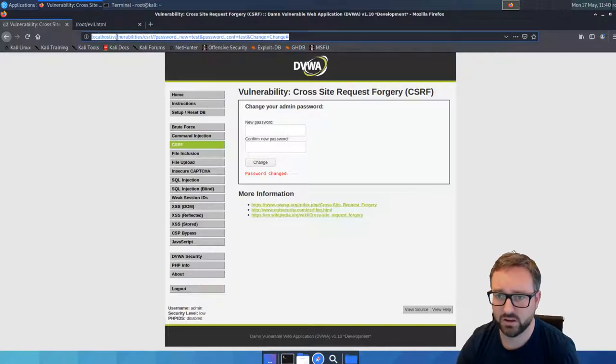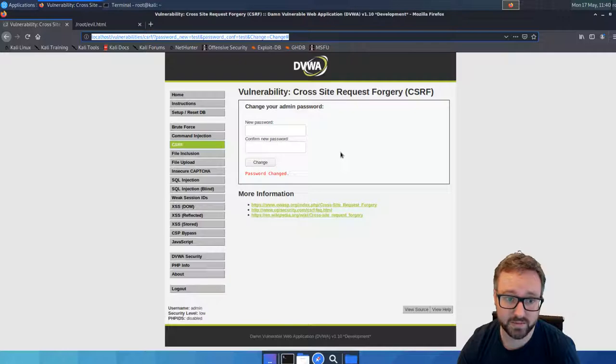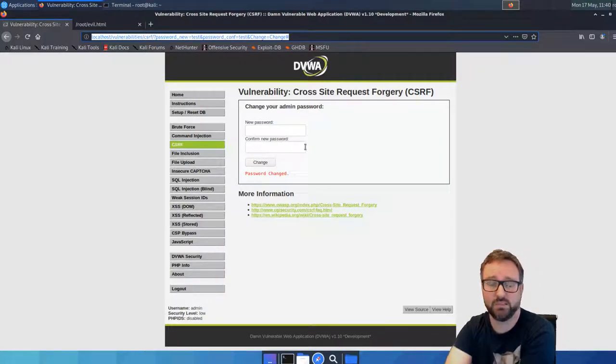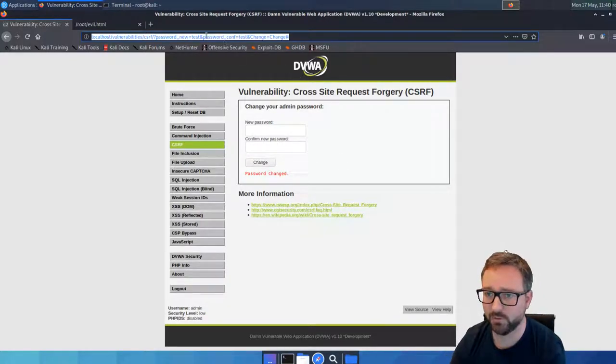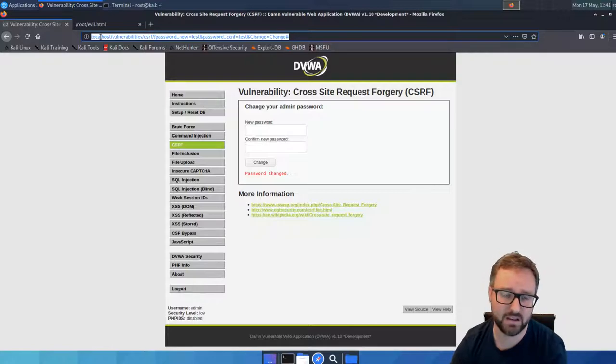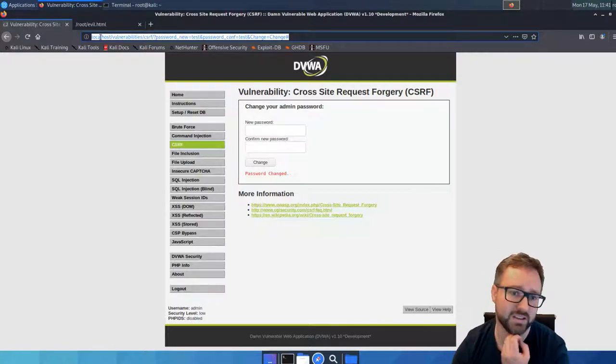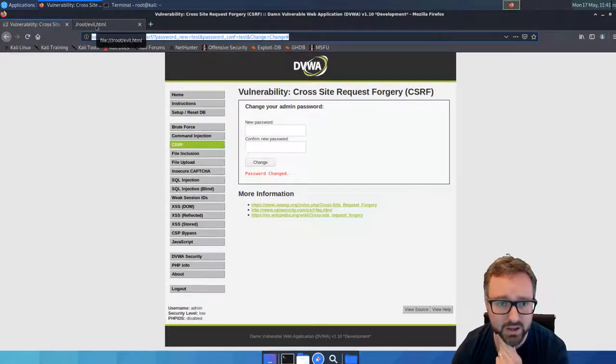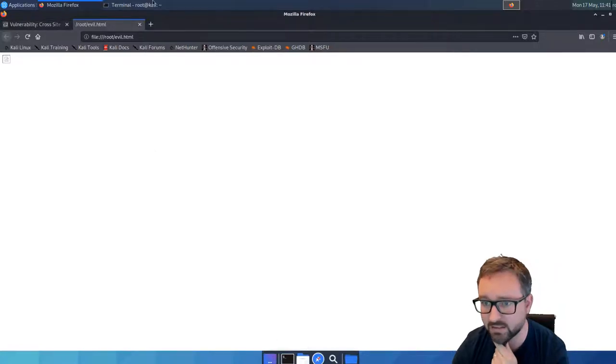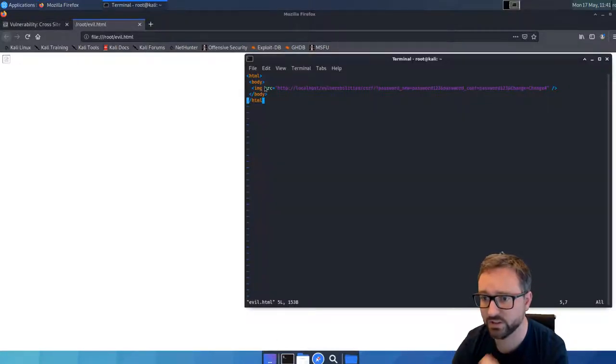If we have something as vulnerable as this being the user action that's involved, this is going to be the easiest kind of cross-site request forgery vulnerability and we can craft an attack as simple as this.